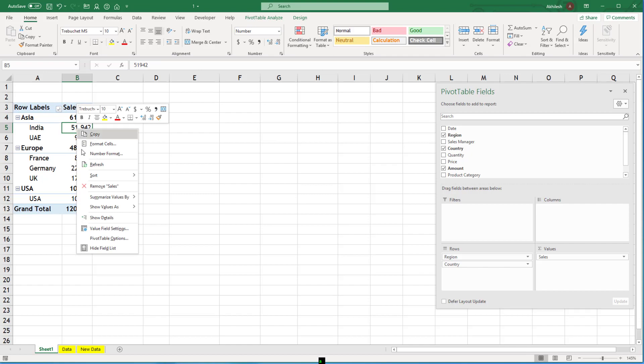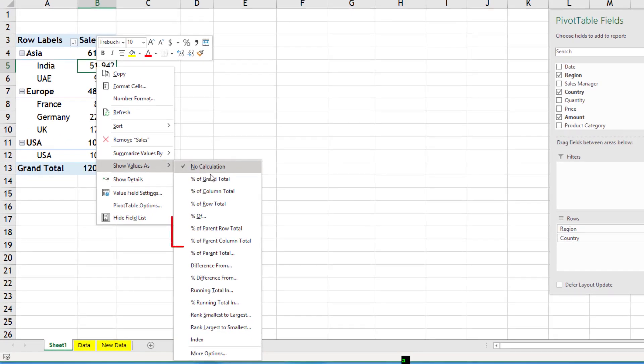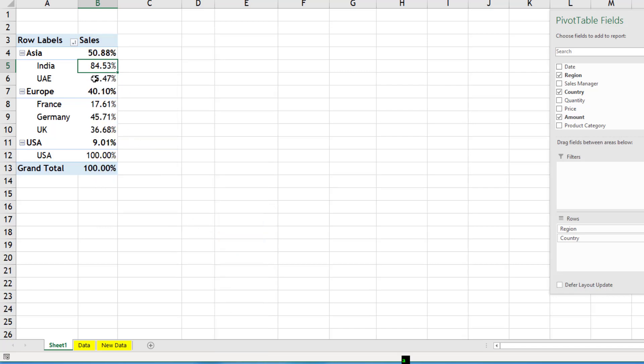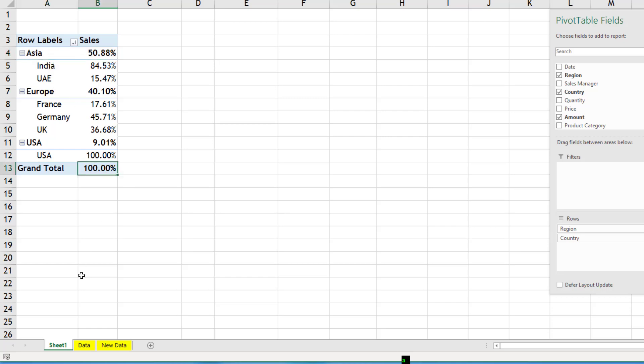So this time I will go for show values as and then you have these options. Parent row total or parent column total. Let's use parent row total. You can see India is 84% out of Asia. I don't want to see 84 plus 1500 because that's obvious. I want to see how much is India for Asia and how much is Asia for total.